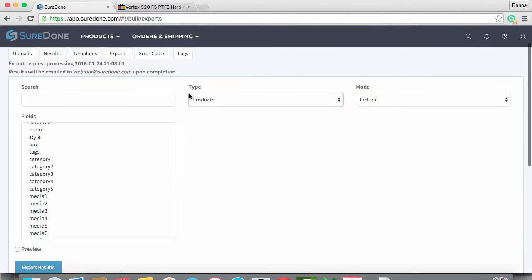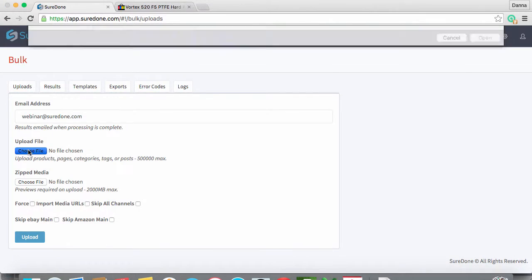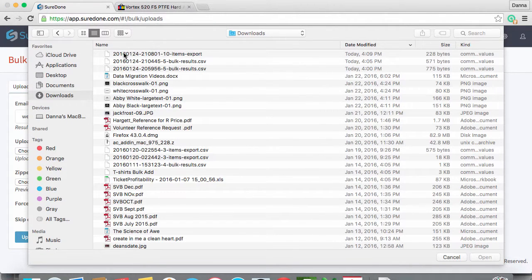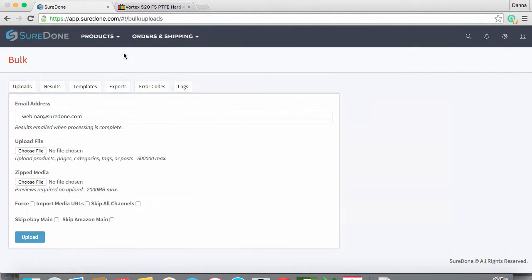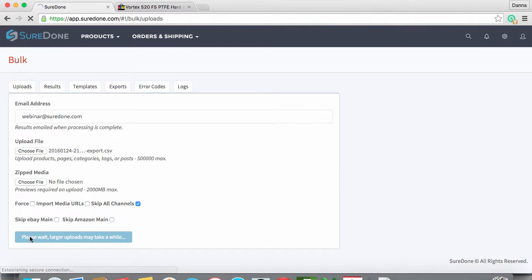Then go back to the bulk upload tab and choose the file you want to use. In this case we are going to update the information on SureDone but not push the new data to any of our channels, so we are going to check the skip all channels button before clicking upload.